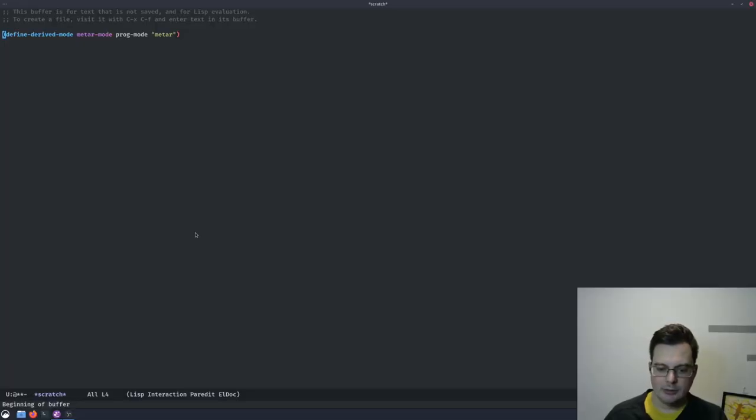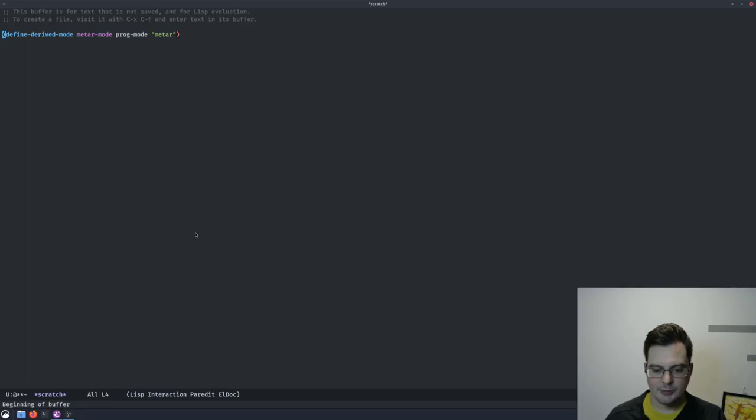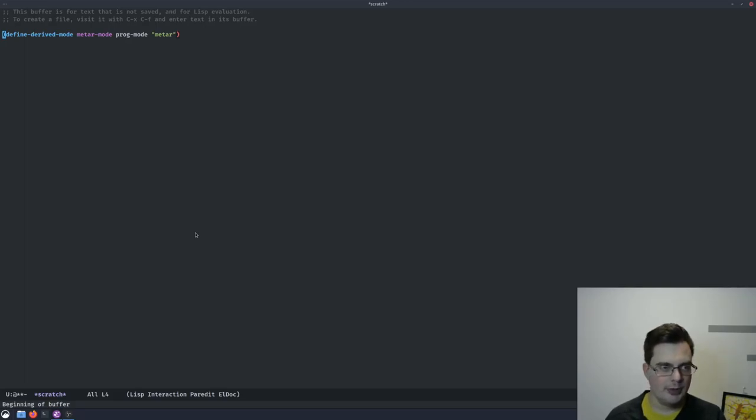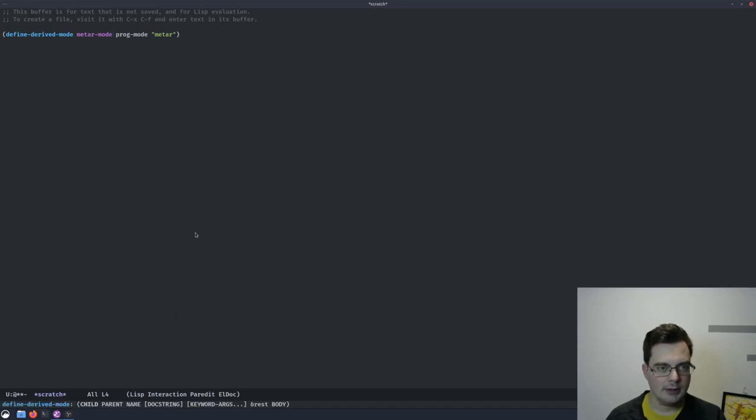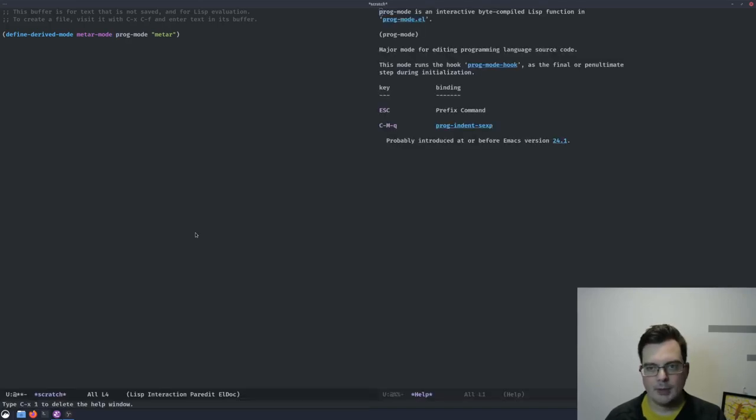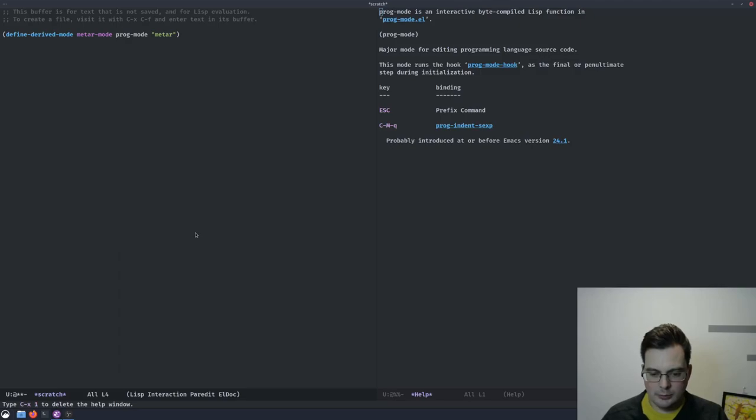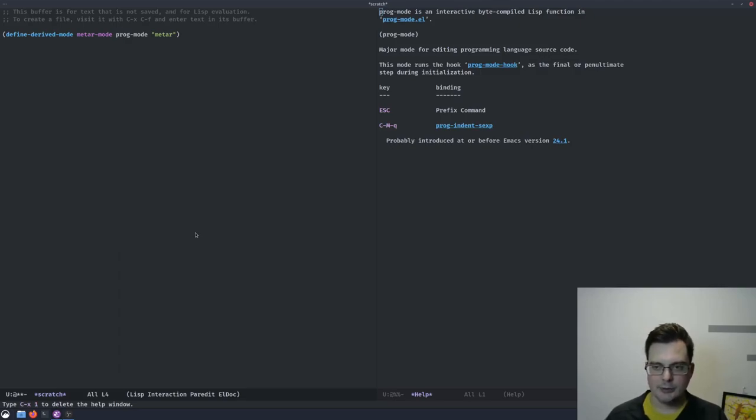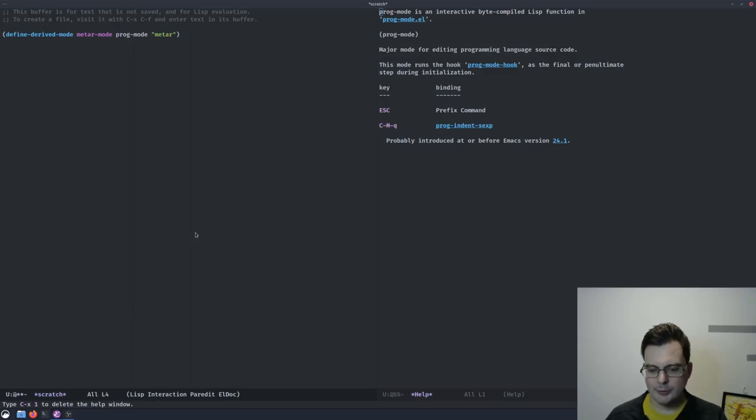So here, in this very brief declaration, we can see that we're extending PROG mode. If we invoke the help, like this, we can see that this is a really super basic mode for editing code, but probably what you want to extend if you're making your own programming language.